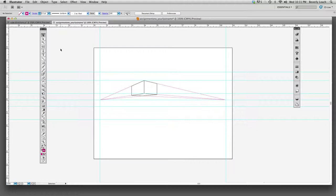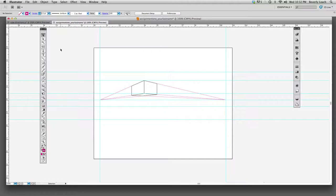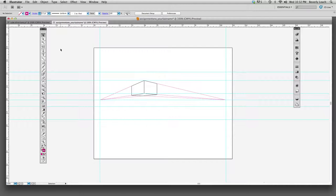I'll walk you through opening and starting a new document. Remember this is a beginning level class and I don't expect that any of you have worked in Illustrator before. Those of you that may have, work at your own pace. And those of you that haven't, it will take a little trial and error and a little bit of practice.